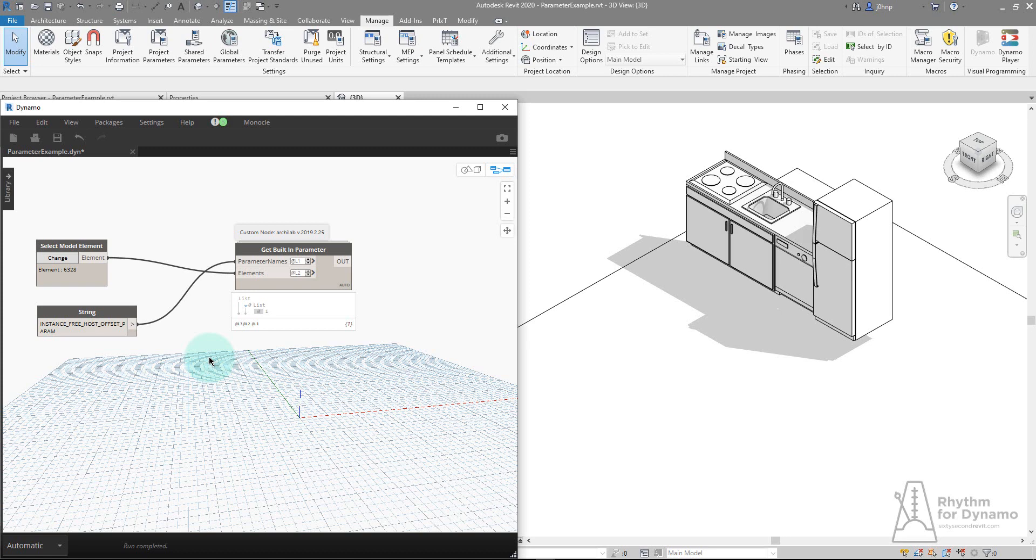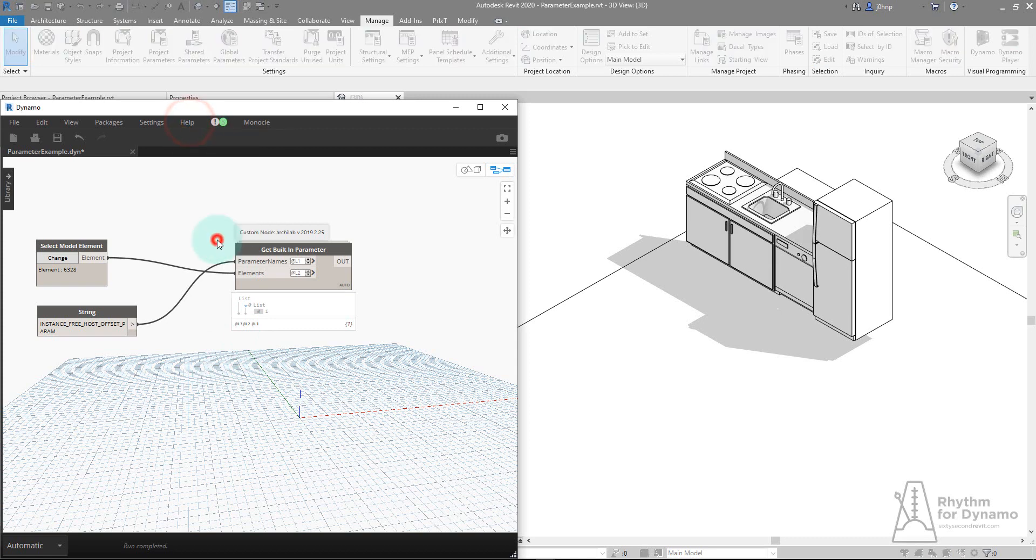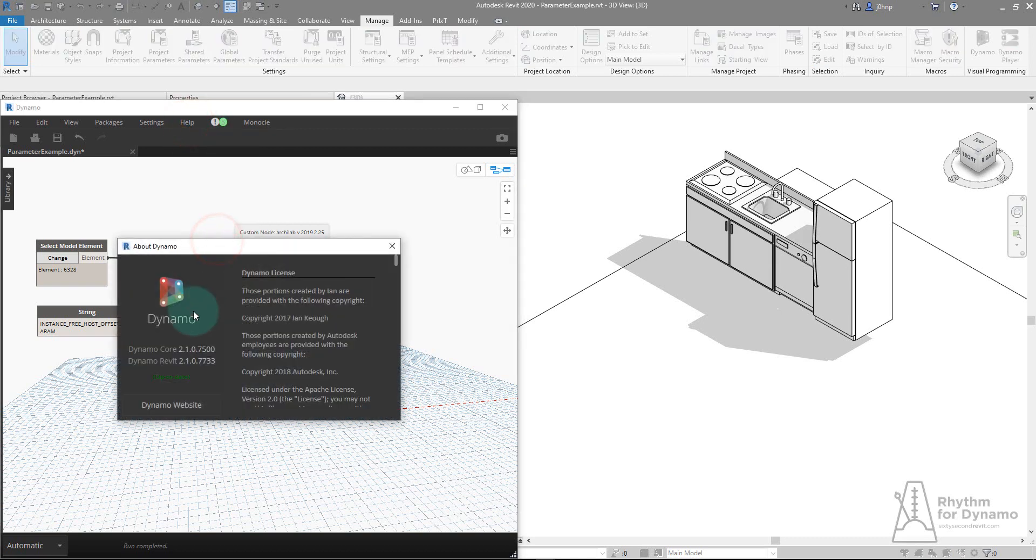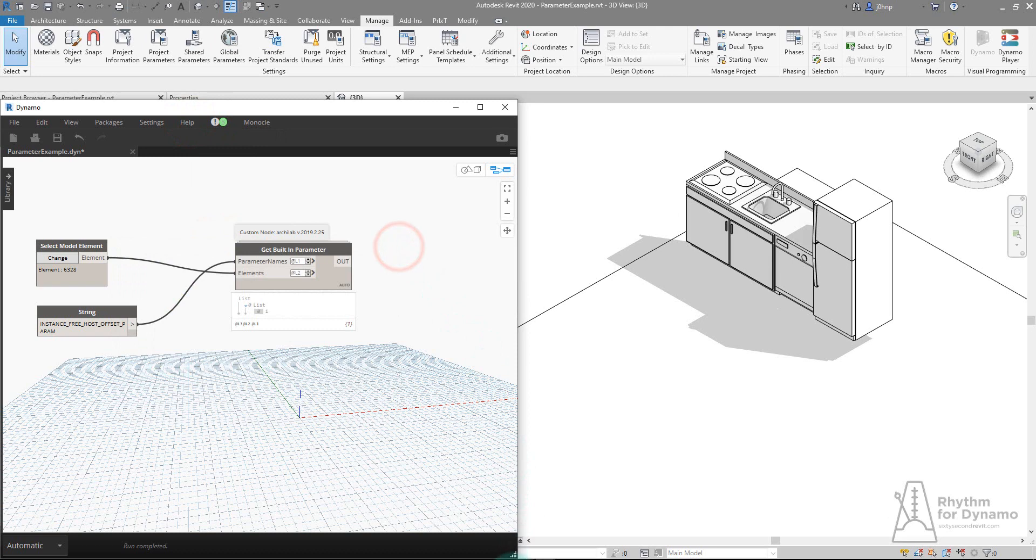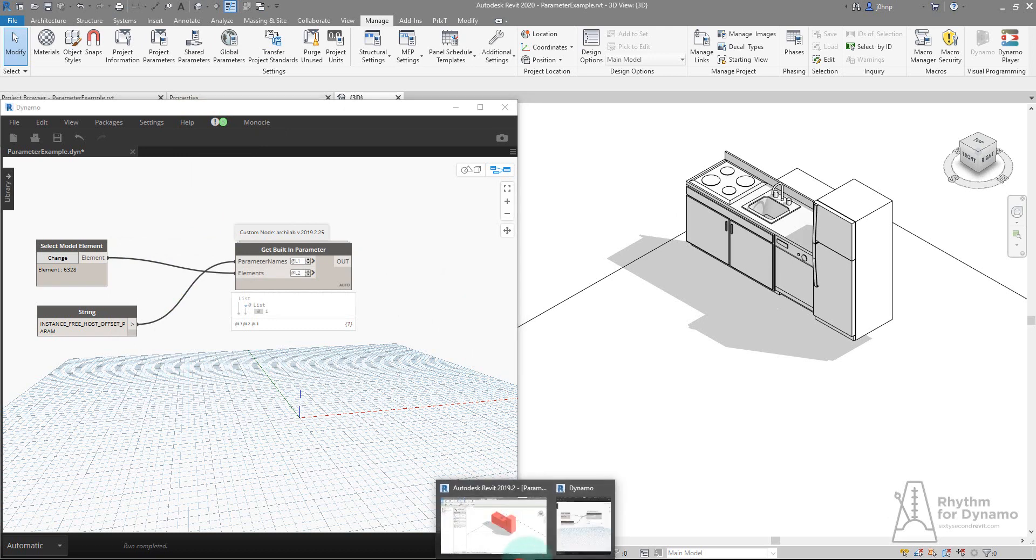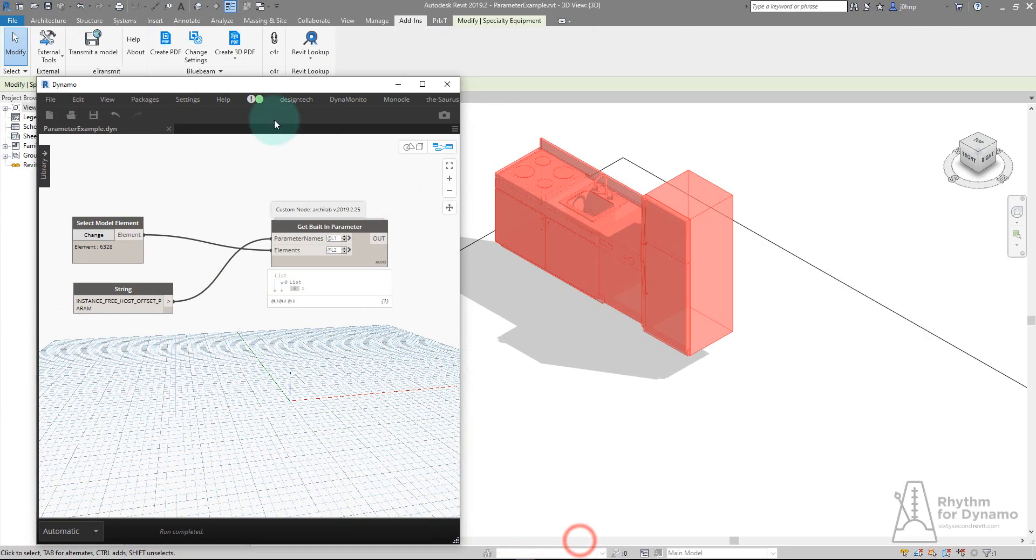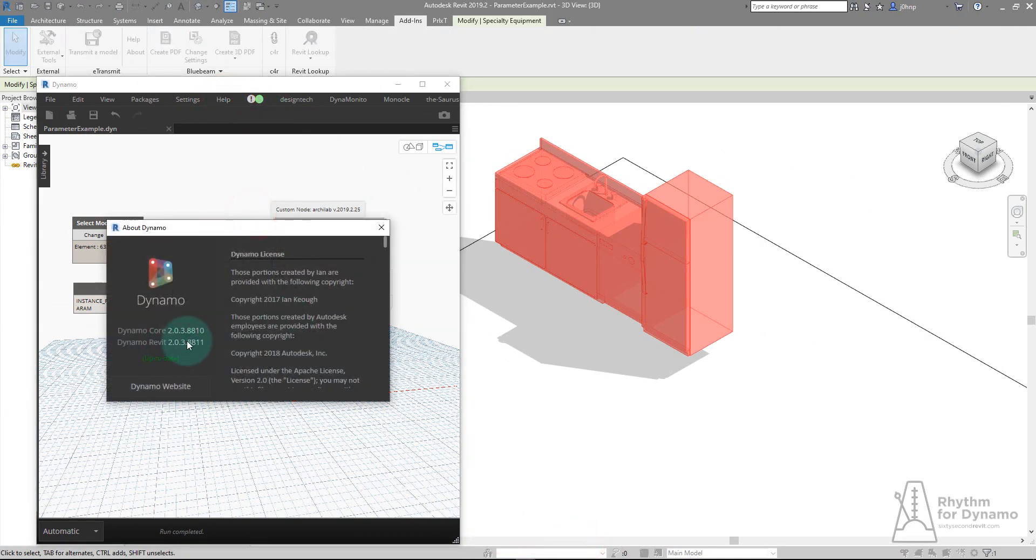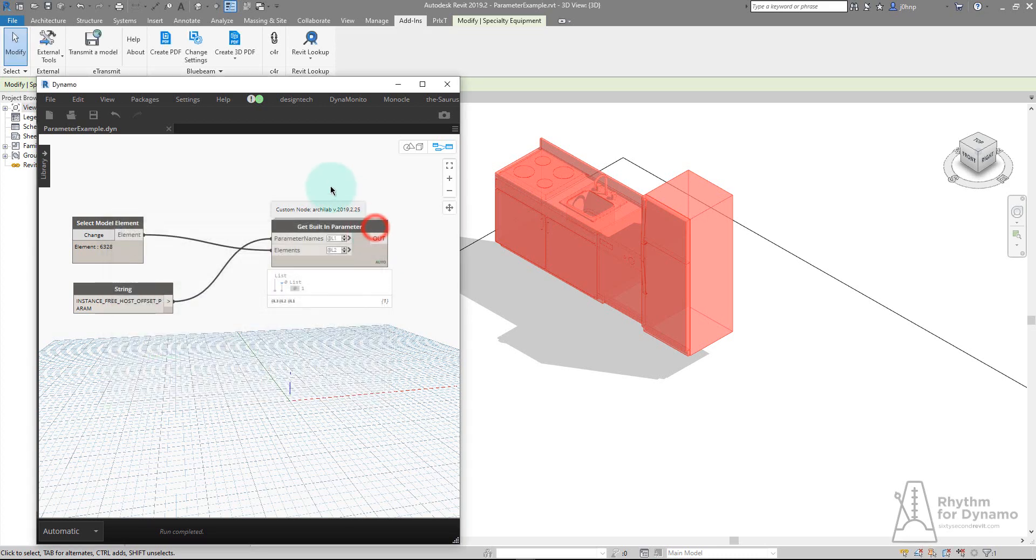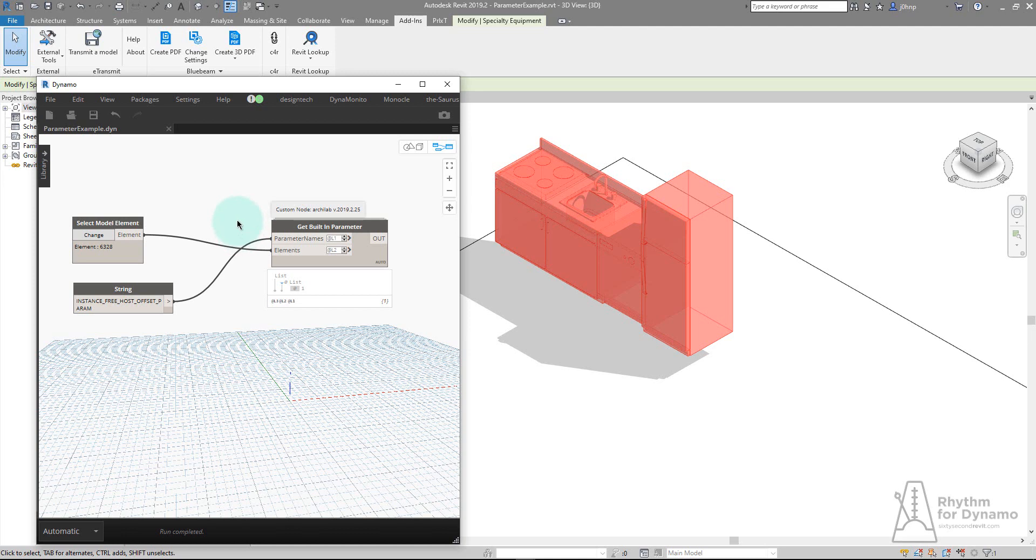This is interesting as well because in Revit 2020 I'm on Dynamo 2.1, and on Revit 19 I'm on 2.03. These are compatible Dynamo versions, so when it comes to a Dynamo graph like this one that's just getting a parameter name, I didn't have any expectation that it would break between those two versions. It was a Revit change that triggered this.